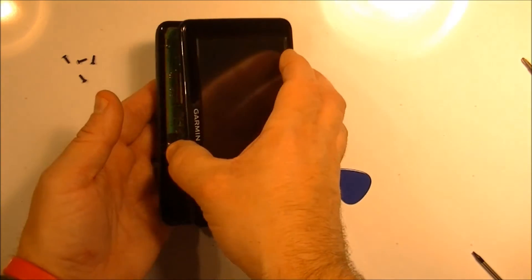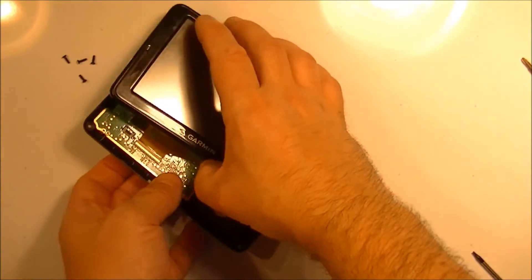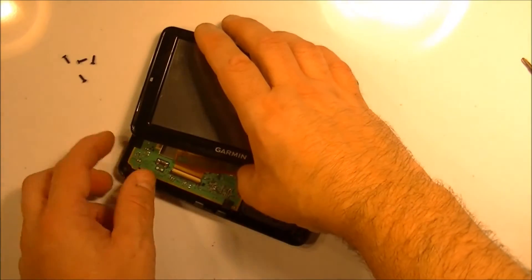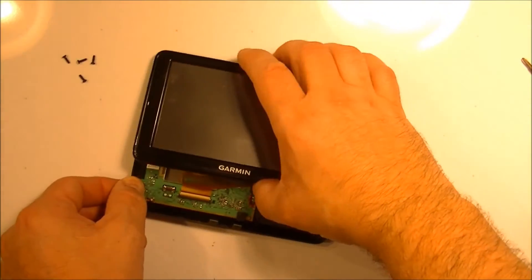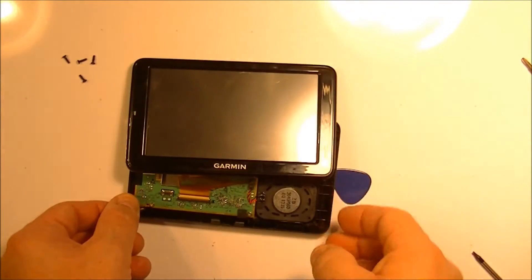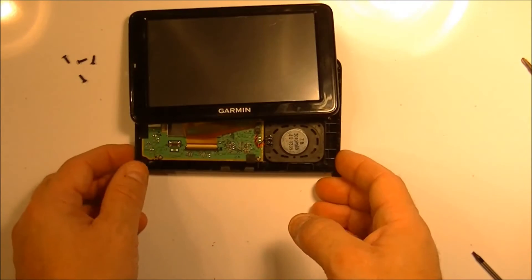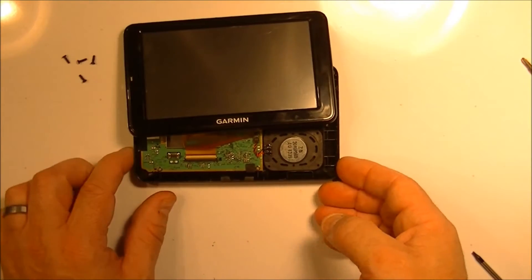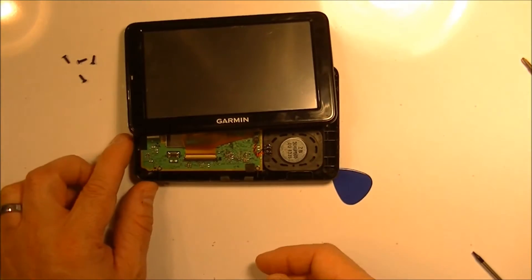And as you can see there's the ribbon cable I was talking about. So if you rip that open you're going to have a problem. You're going to break that cable and that's it. You're buying a new display. Okay so now you got the two halves opened and next you got to remove the ribbon cable.